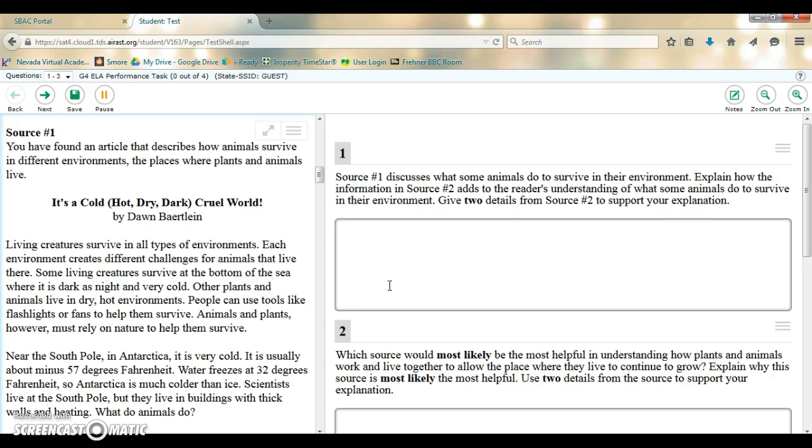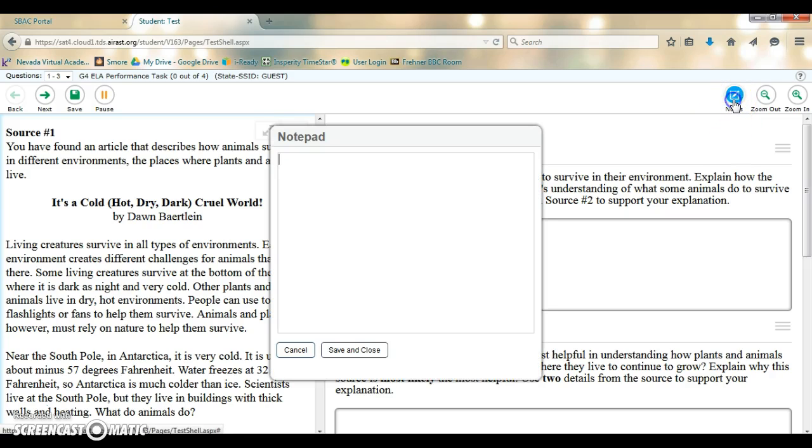You do have the option to do handwritten notes with paper and pencil, but you also have this notes tool that you can click. Anything you add to the notepad will follow you through the entire performance task.